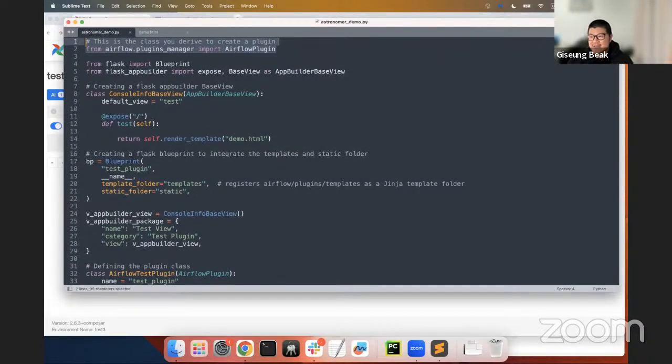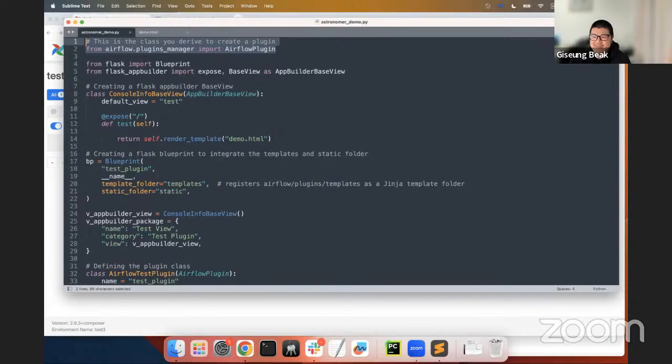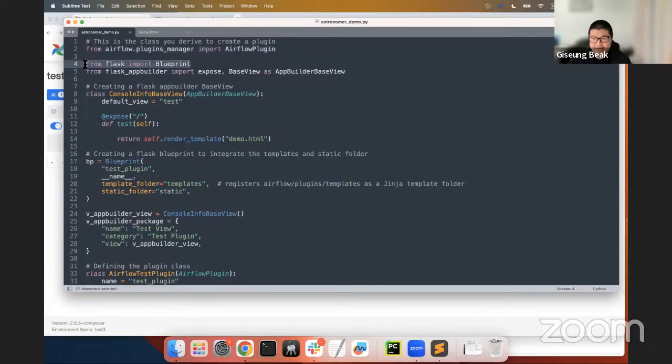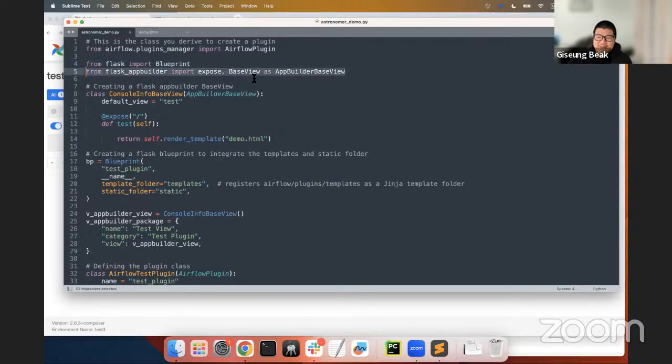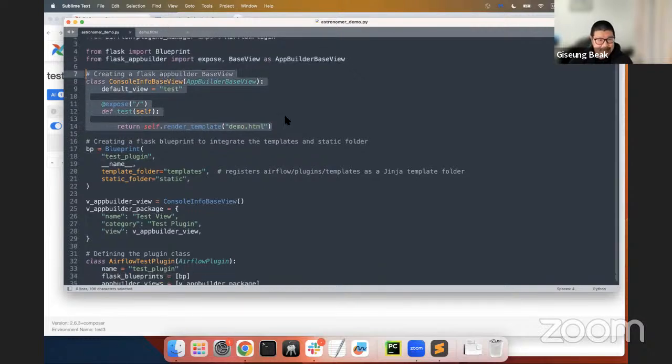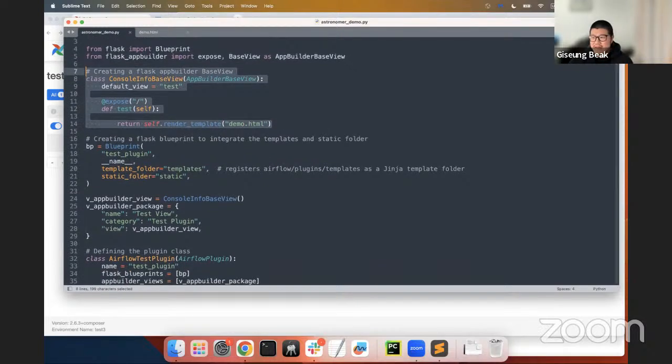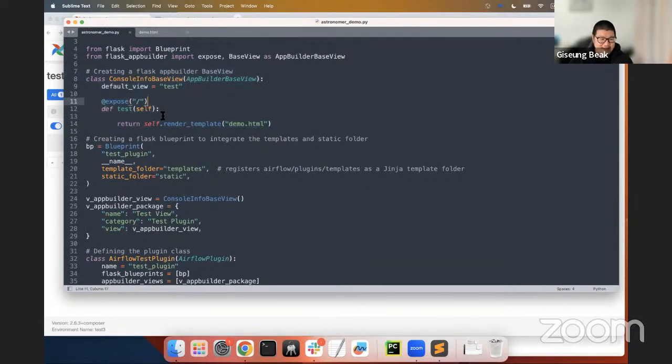Okay. So, let's start with the core classes for the Airflow plugin. Firstly, I have to create a class that inherits from the Airflow plugin to define the plugin. And Flask Blueprint is a way of organizing a collection of related views and other code. Flask App Builder is a development framework built on top of Flask. So, once necessary classes are imported, the next step involves creating a Flask App Builder base view.